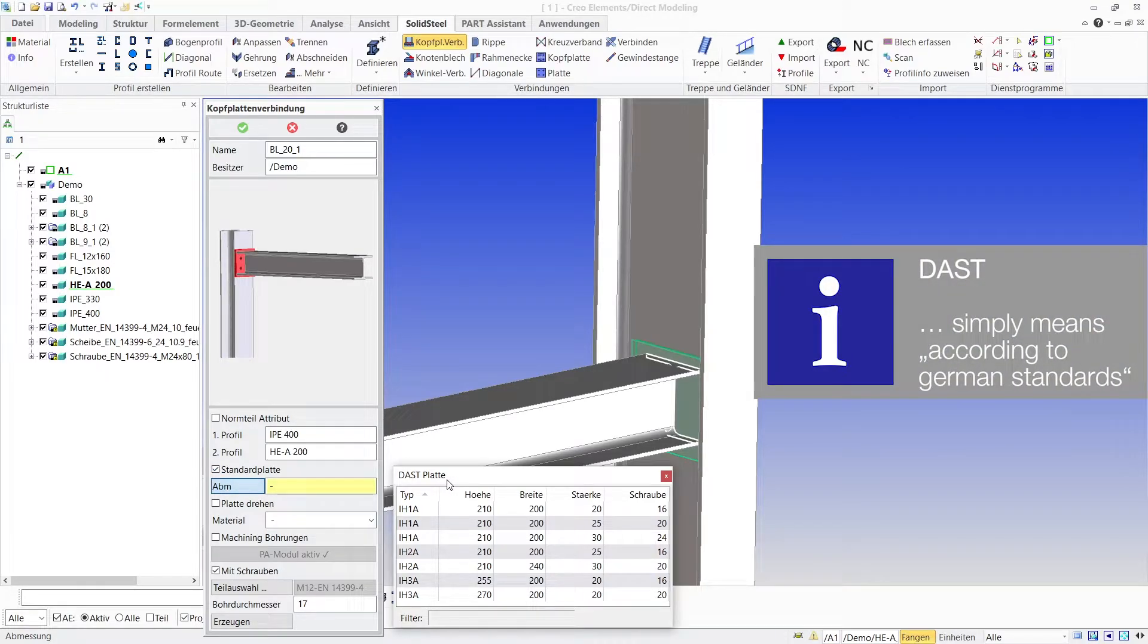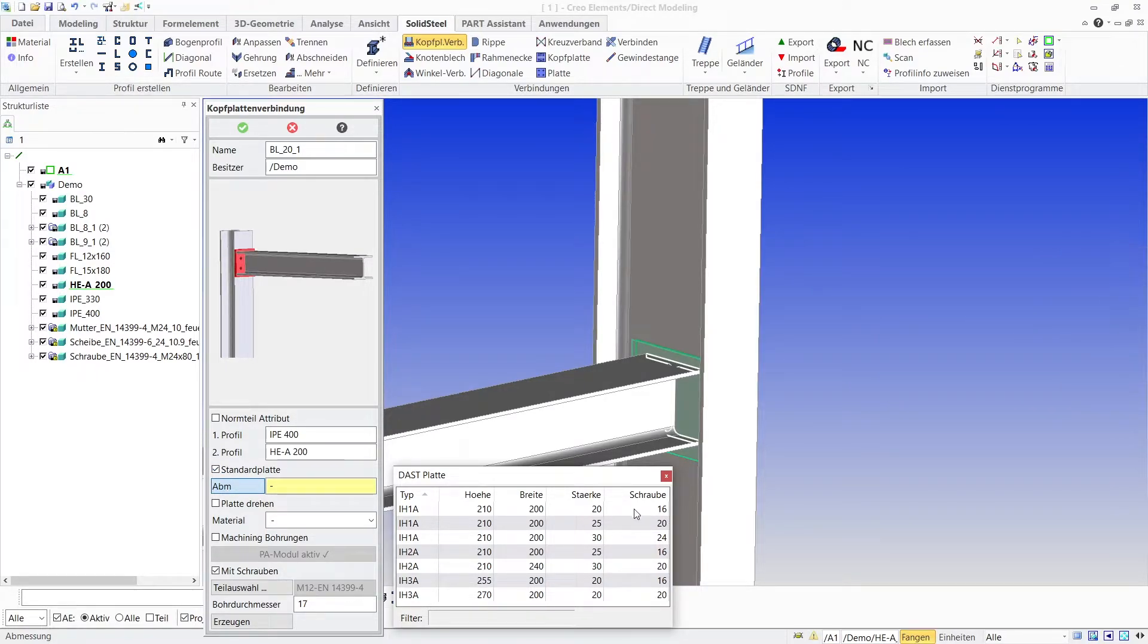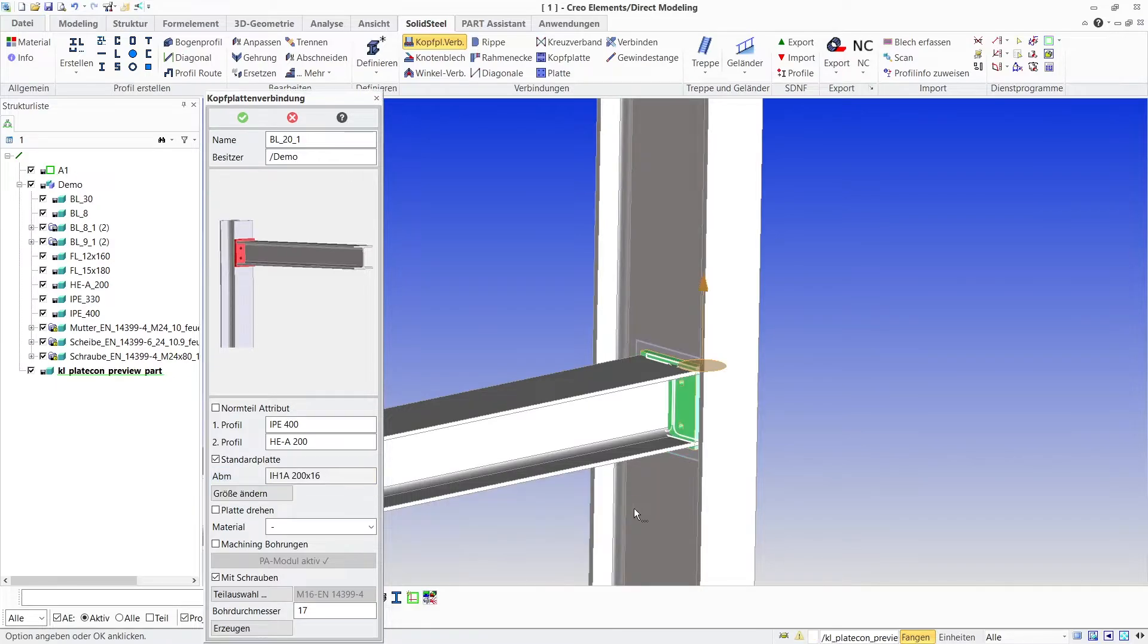Since standard plate was activated, the selection for dust end plates opens. I choose the first entry with 16mm bolting which suits this non-bending resistant end plate connection and the preview appears.